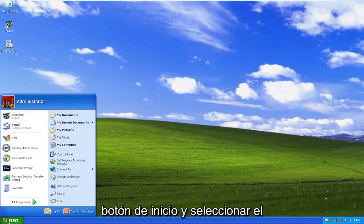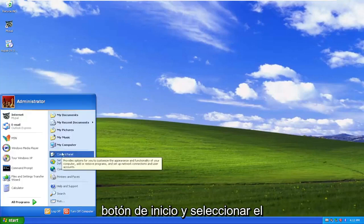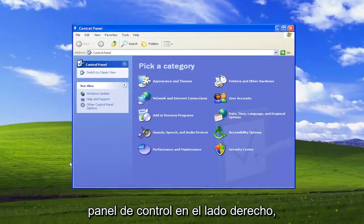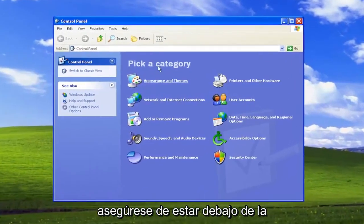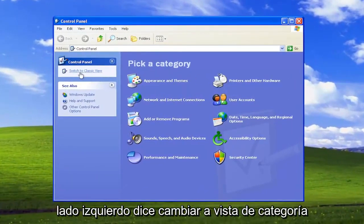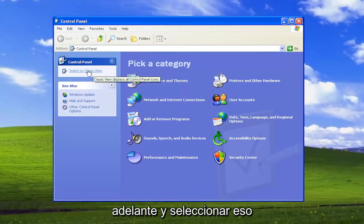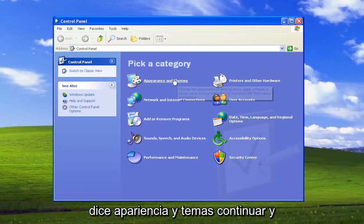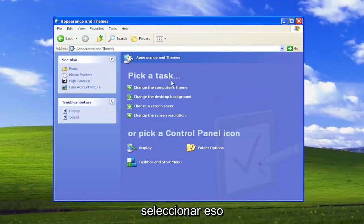All you have to do is select the Start button and select the Control Panel on the right side. You want to make sure you're underneath Category View, and if on the left side it says Switch to Category View, go ahead and select that. And then you want to select where it says Appearance and Themes — go ahead and select that.